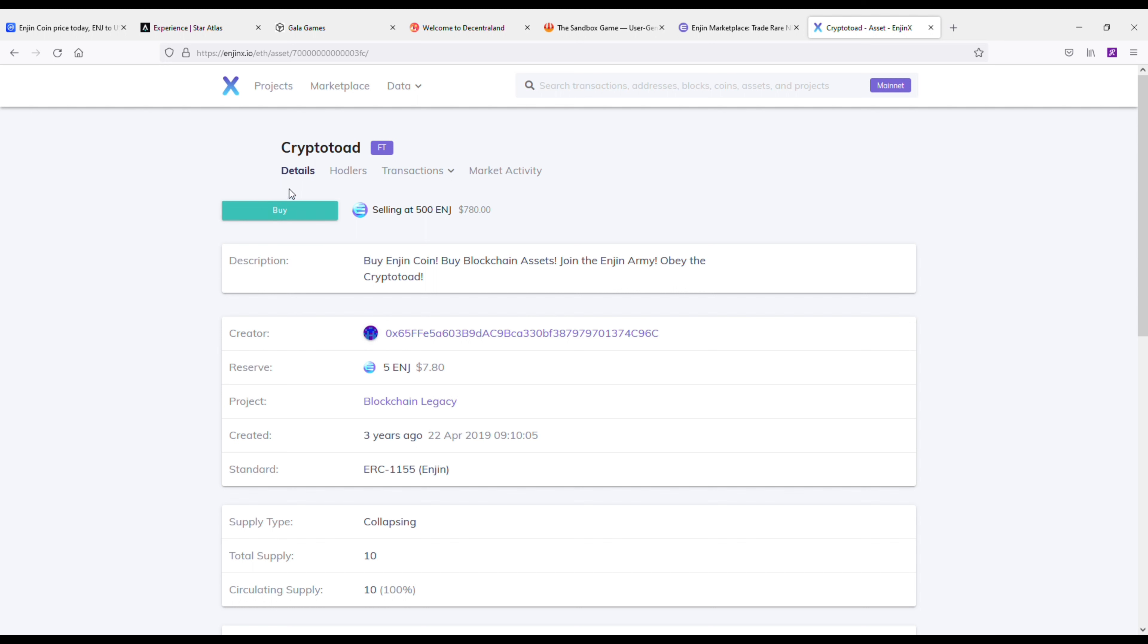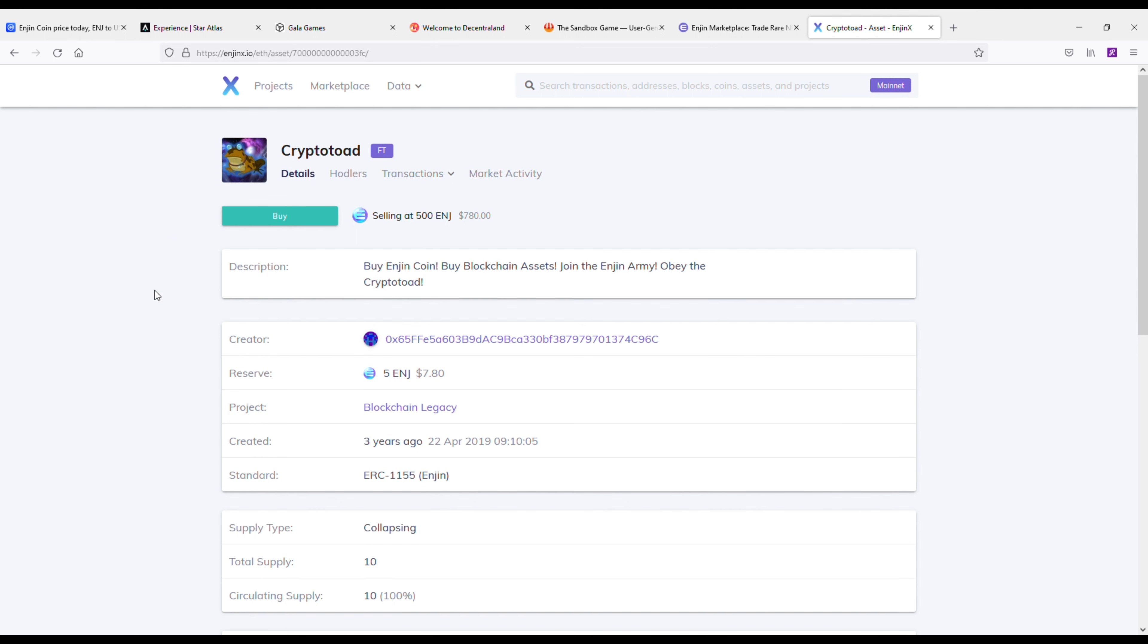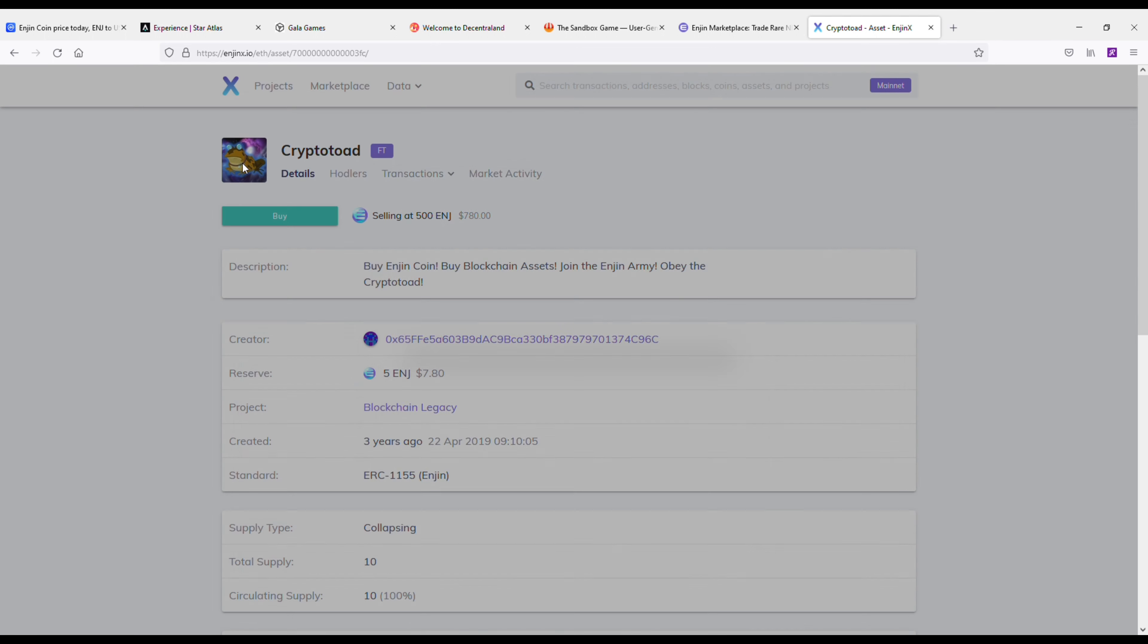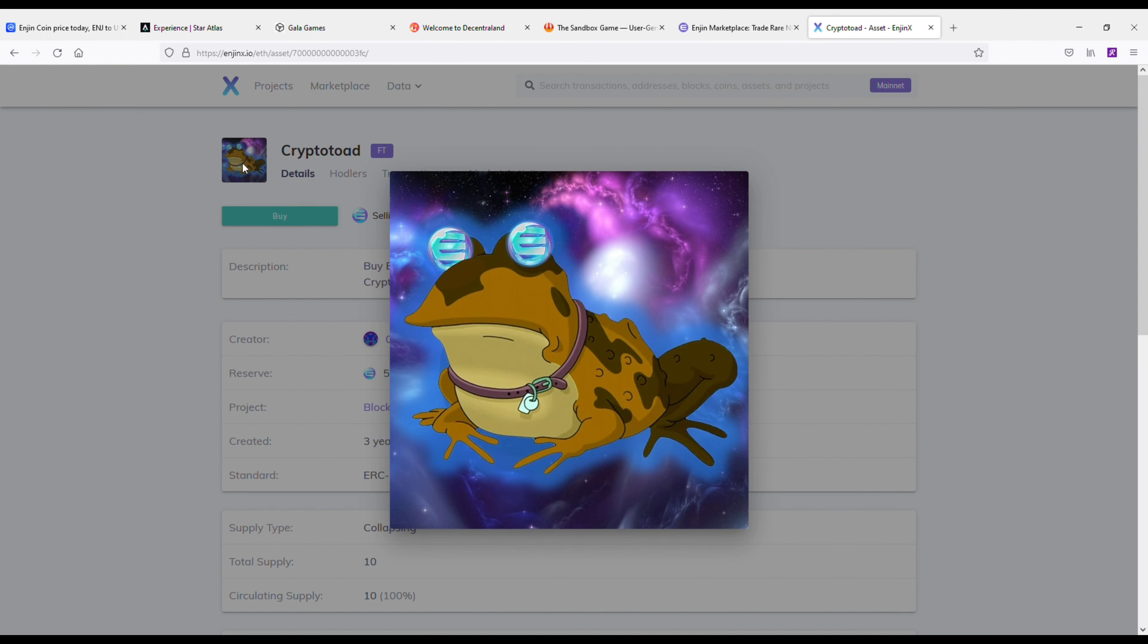Let's take a look at this Crypto Toad, which is pretty cool. I was looking at this the other day. It looks like it's selling for 500 ENJ right now. Pretty cool stuff.